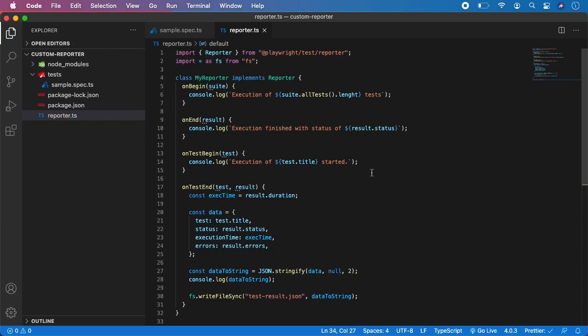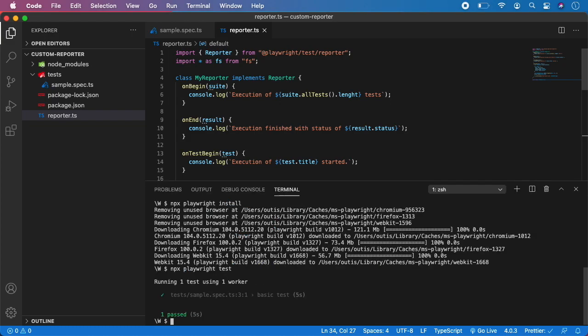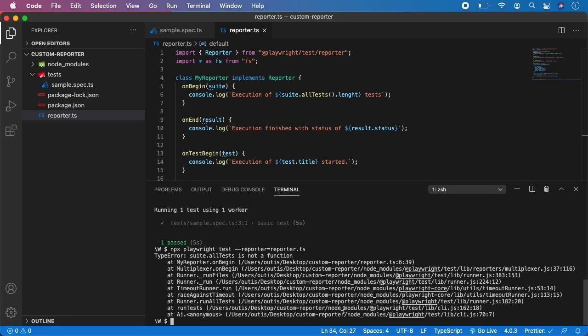That's pretty much it. Now the final step is to run it and see how it works. Open the terminal and type: npx playwright test, and now let's add the flag --reporter with value reporter.ts, which is the name of our file in the root of the project. Hit enter — and we have an error. Let me just check — it will probably be some typo.